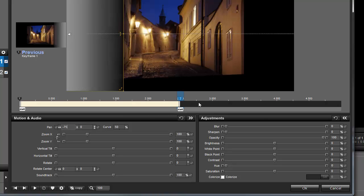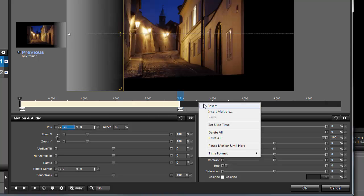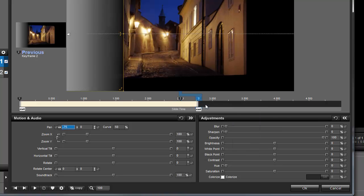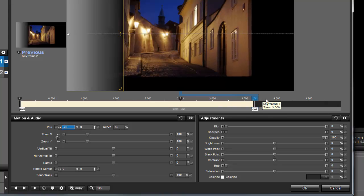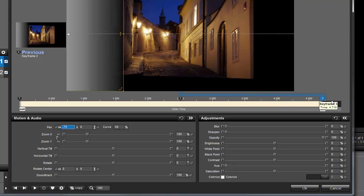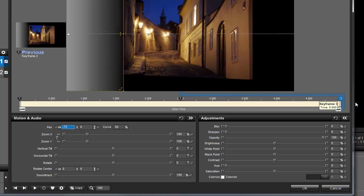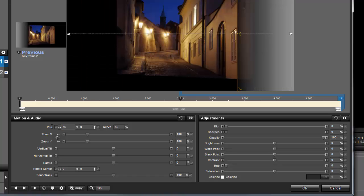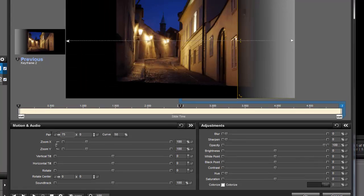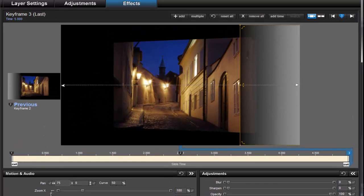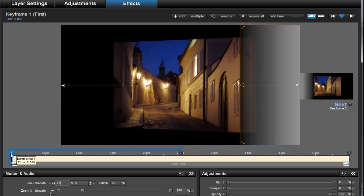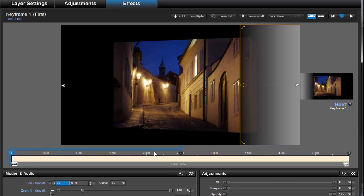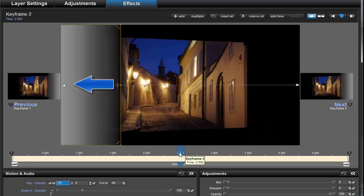Now once again, in the Keyframe timeline, I'll right-click to insert another keyframe, then click and drag it all the way to the right. And with Keyframe 3 selected, I'll set the Horizontal Pan to 75. Now as I click on each keyframe, you can see that this adjustment layer will pan from almost all the way on the right, to almost all the way on the left, and then back to the right again.